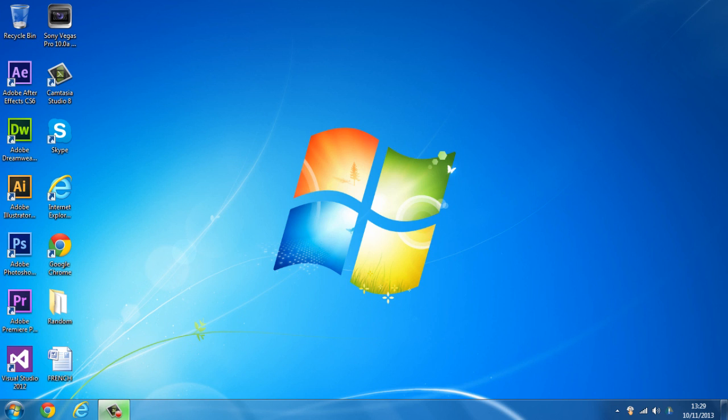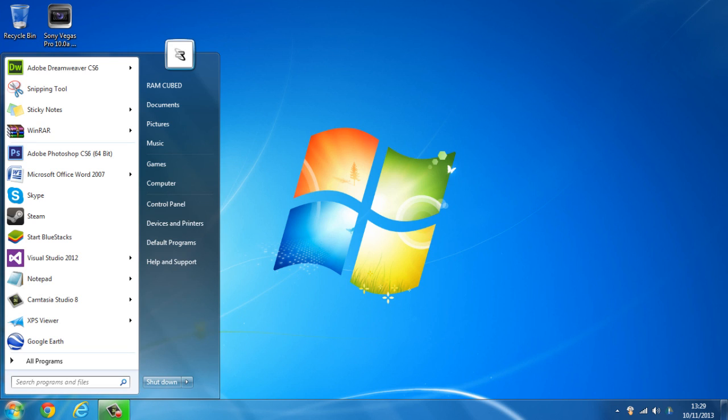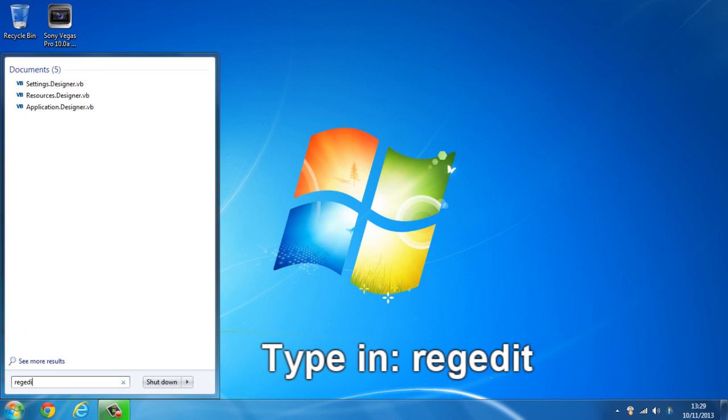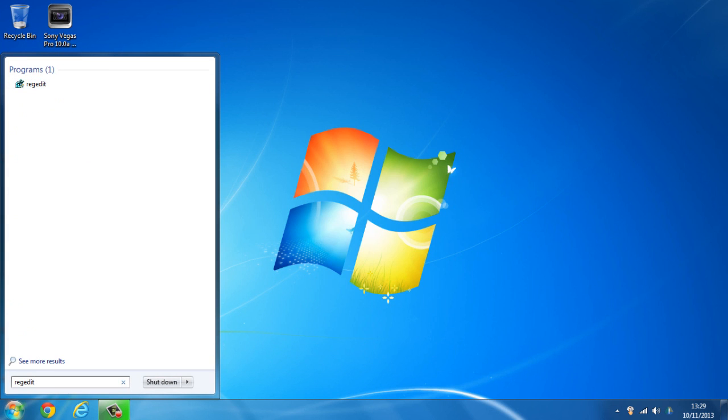You should see a dramatic improvement, so to get started all you need to do is head over to the start button, type in regedit and just go over and click on it.